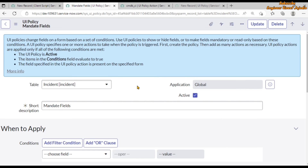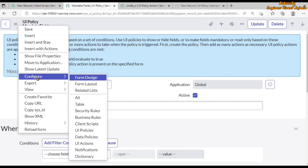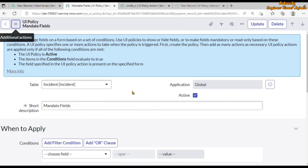The order field is not available on the UI policy form by default. You can bring it by using form design or form layout — click on additional actions, go to configure, and use form design or form layout to bring the order field onto the UI policy form.